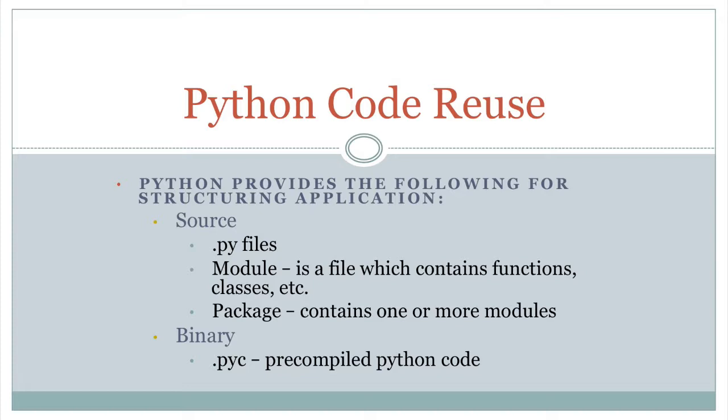If you want to create packages, just take those Python module files, stick them in a directory. And there's something you have to do in a directory for it to be recognized as a package. We'll see that. But other than that, that's it.